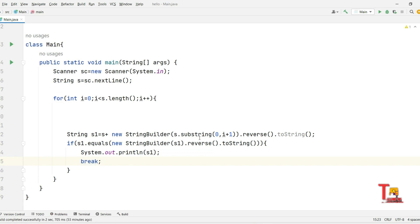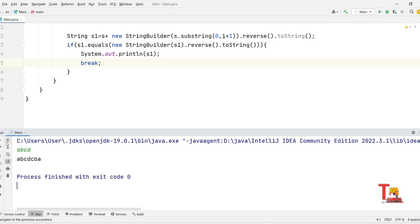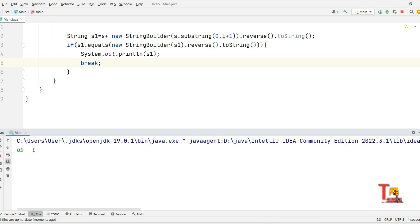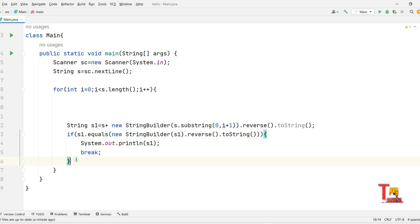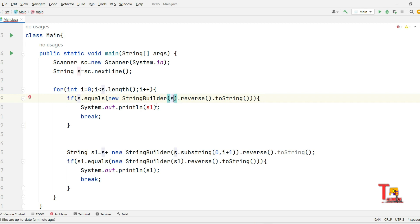After printing, break out of the loop. Let's run it — for 'abcd' it gives 'abcdcba', which is fine. But we haven't handled the case where the input is already a palindrome. So at the start add: if s.equals(new StringBuilder(s).reverse().toString()), print the original string and break. That way 'ababa' will correctly output 'ababa'.